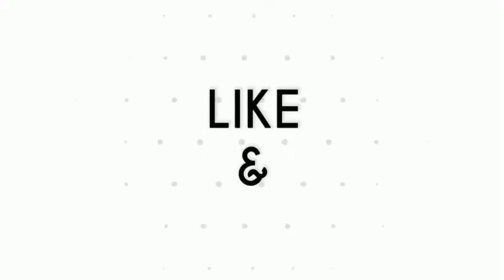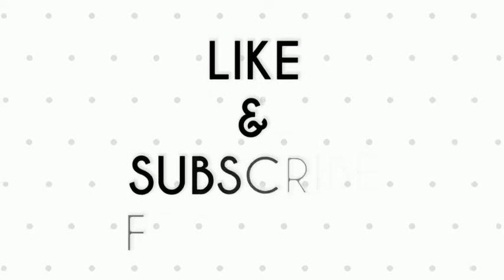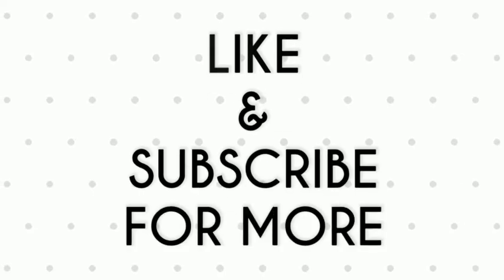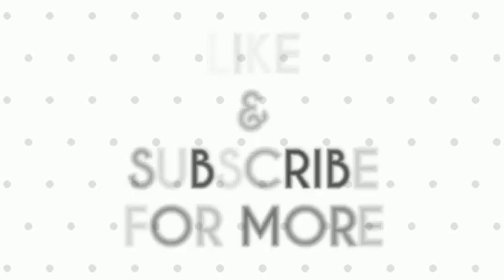If you liked the video, give a thumbs up and don't forget to subscribe to our YouTube channel for more tips and tricks. Bye for now.